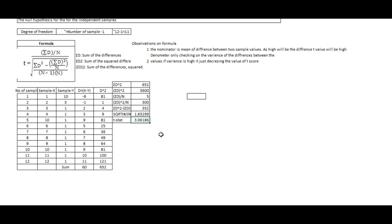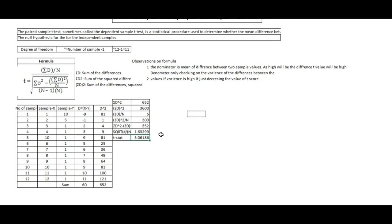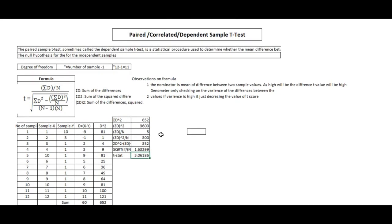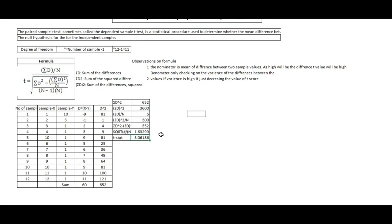Congratulations — you have now understood all types of t-test. In upcoming videos we will cover the z-test, f-test, ANOVA, and chi-square test.